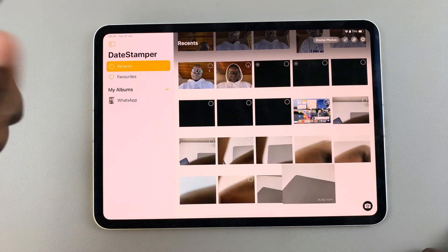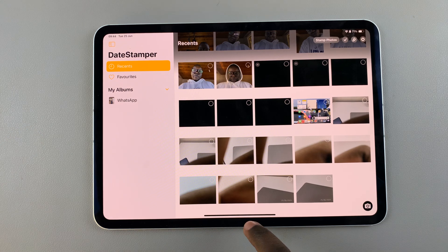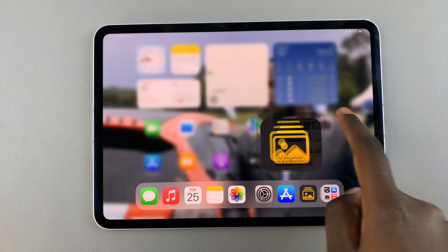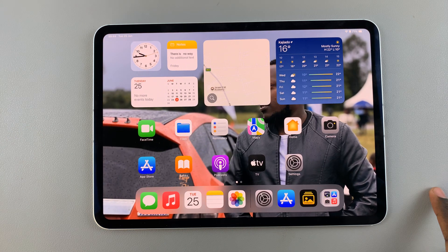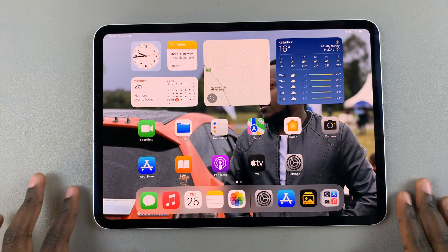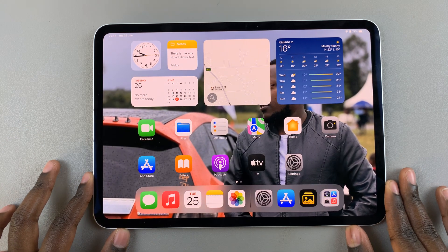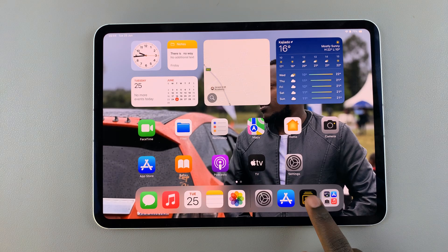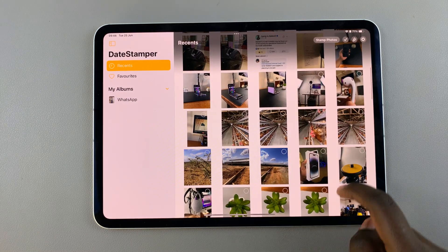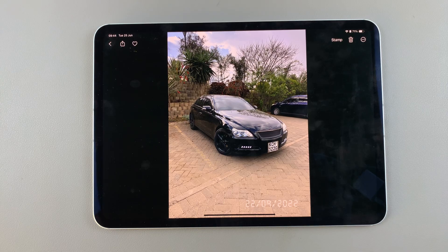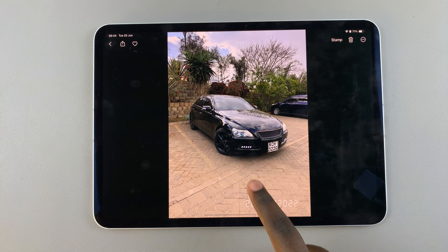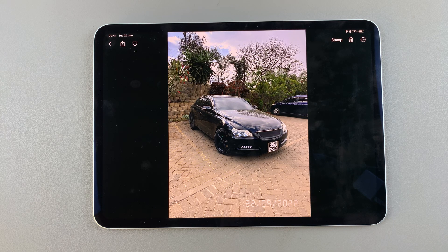So that's how you can add a stamp to your images. Thank you for watching. If you have any questions or comments, leave them down below and we'll get back to you.